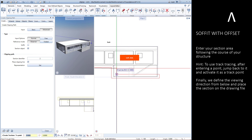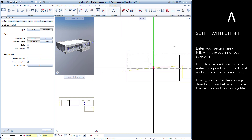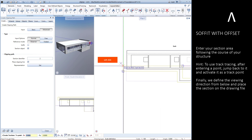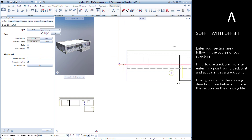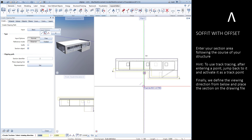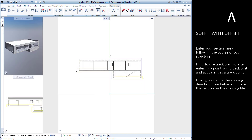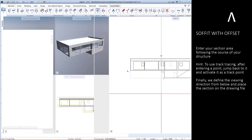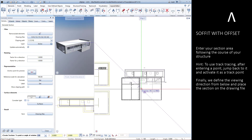Hint: to use track tracing, after entering a point, jump back to it and activate it as a track point. Finally, we define the viewing direction from below and place the section on the drawing file.